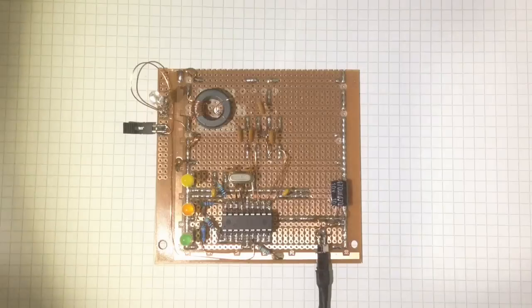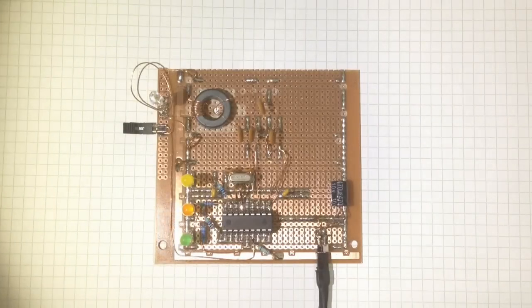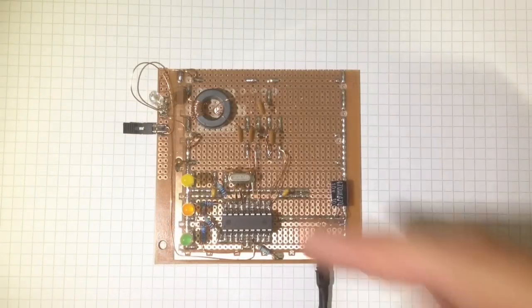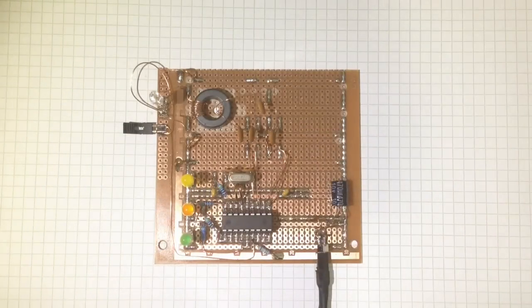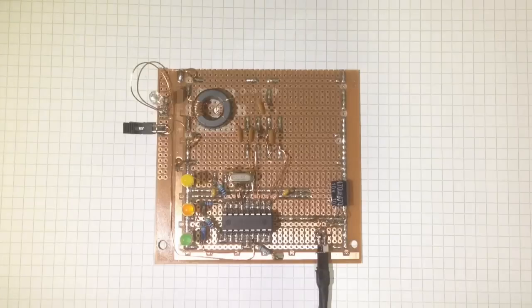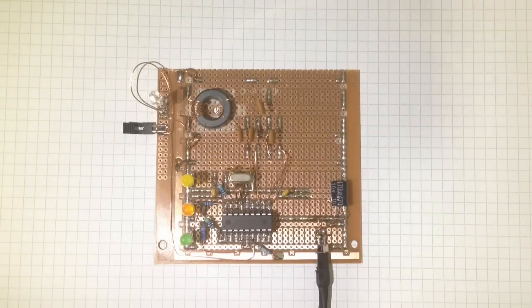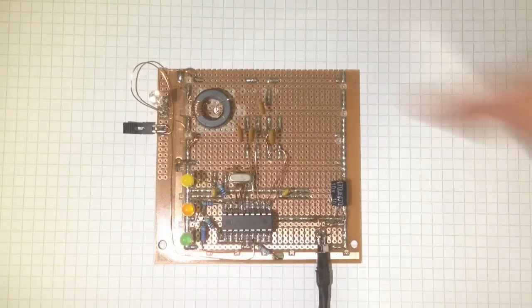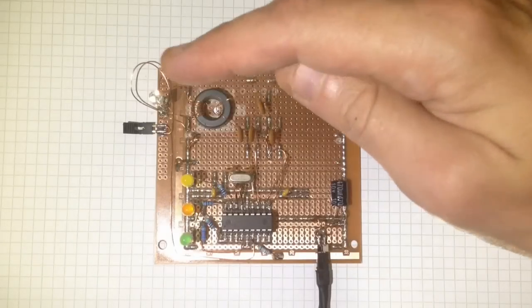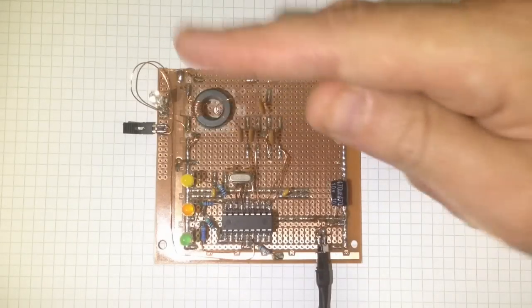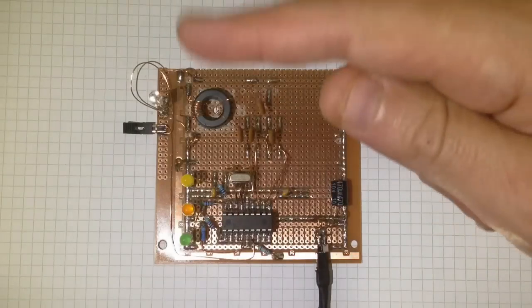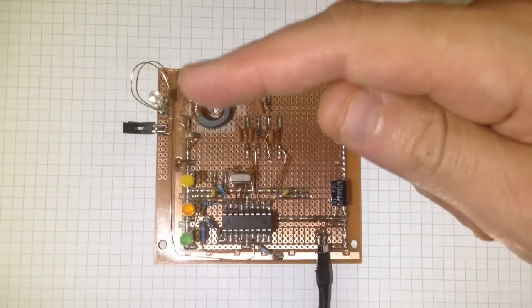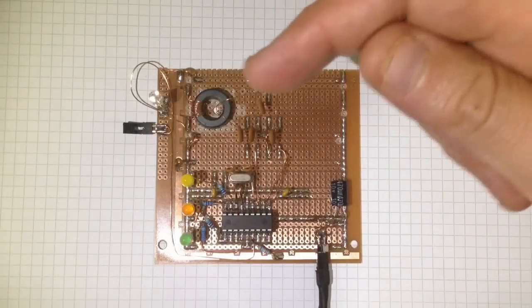The first thing this board will do when it sees power is power up, cycle the LEDs for a test. Then it will go through 2 cycles of high speed pulses, which is to light this LED. Since it's connected to port B the LED doesn't light anymore, but it doesn't stop it working so I've left it there.